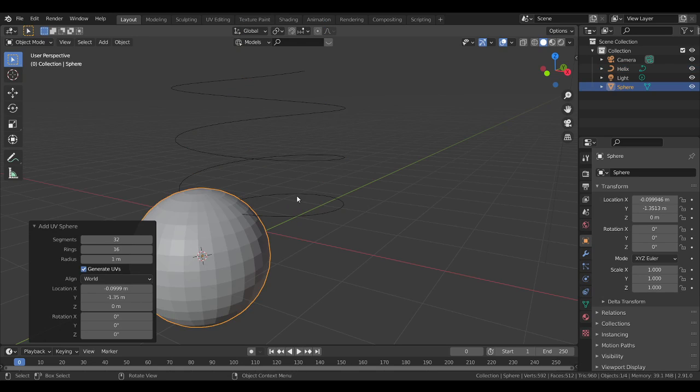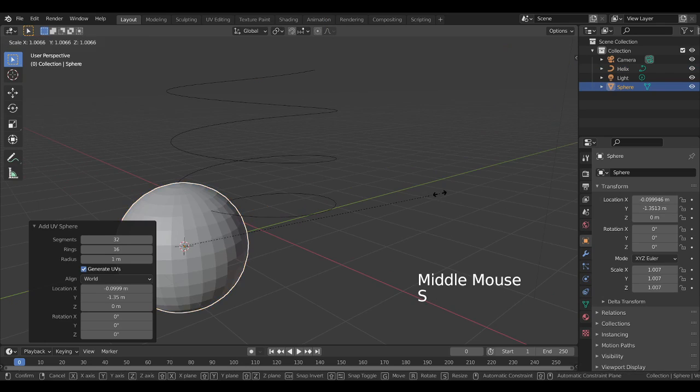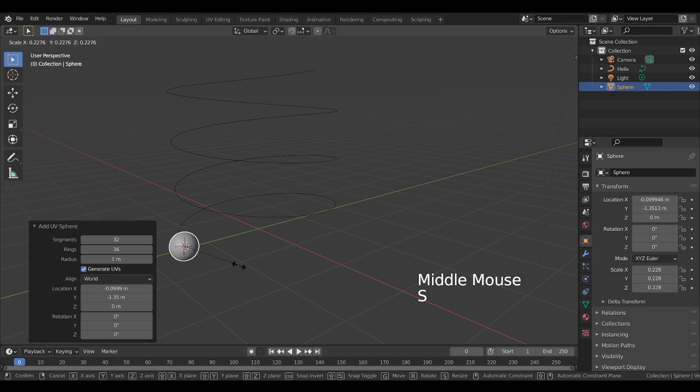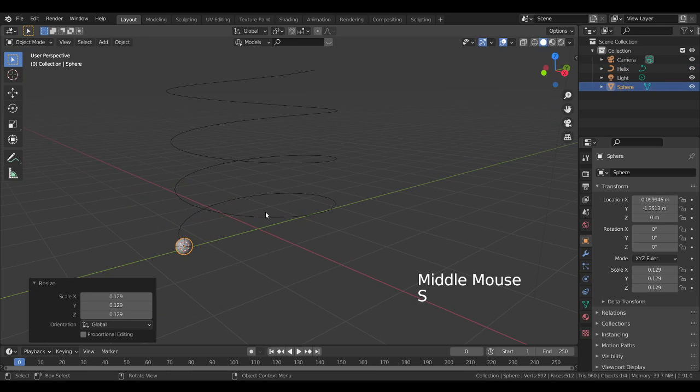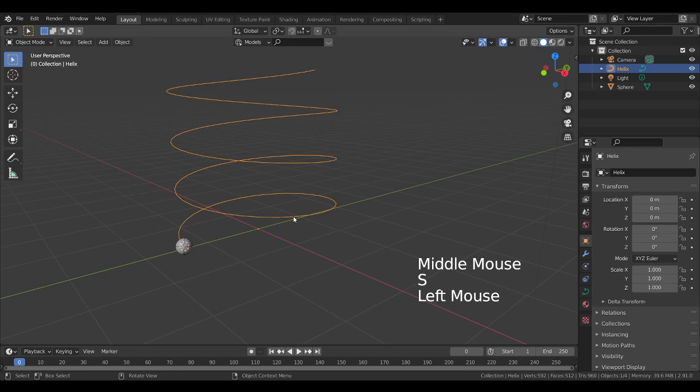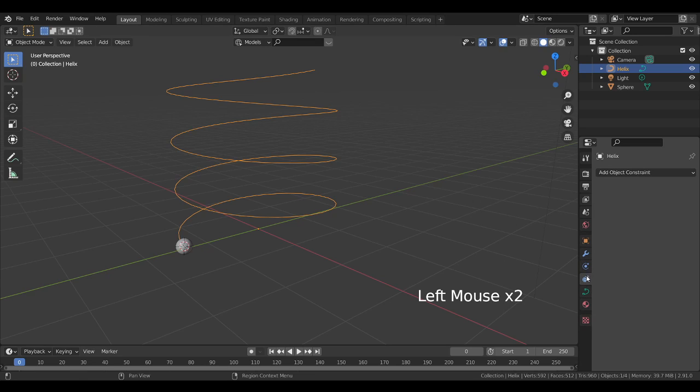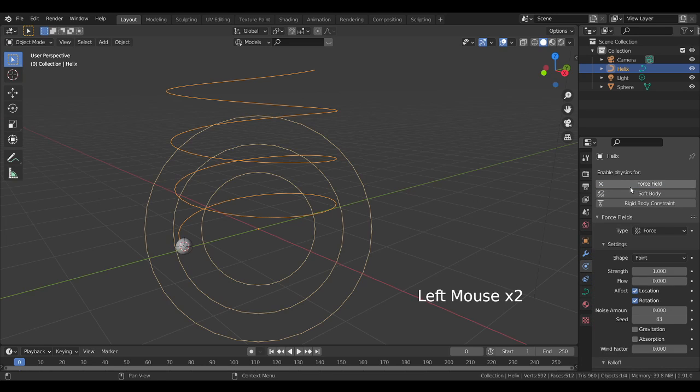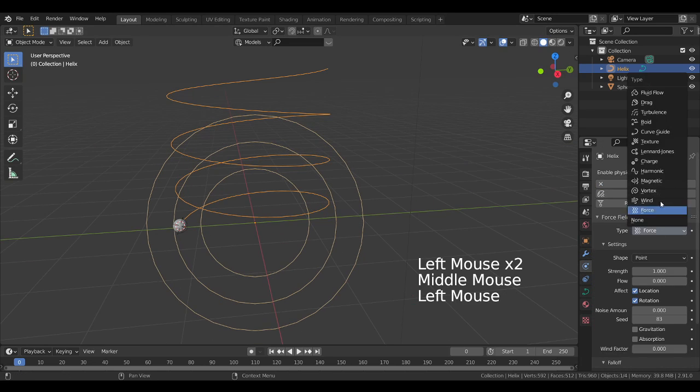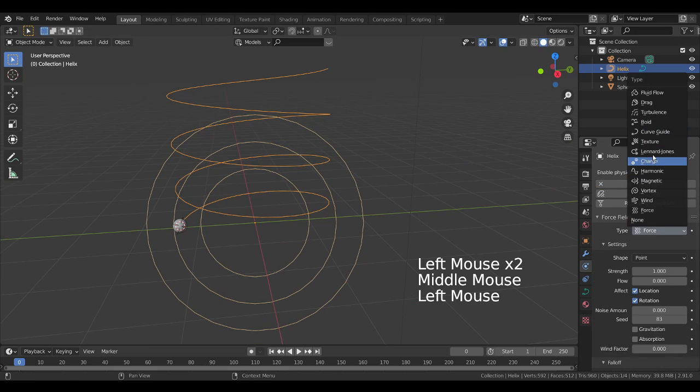I will scale this down and I will use this curve as a force path, a curve force field. So I will go to this and apply curve force field from here to curve guide.